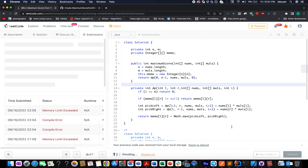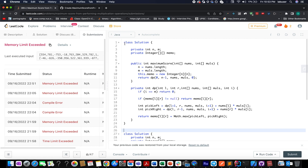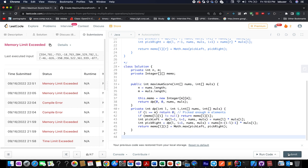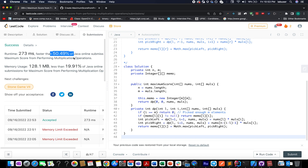Submitting this solution gives a memory limit exceeded exception. The issue is the n×n memoization array size. While it reduces time complexity correctly, the memory is too large. The solution is to reduce the array size from n×n to m×n — and since n is always greater than m, this optimization is safe. After this change, the solution is accepted.